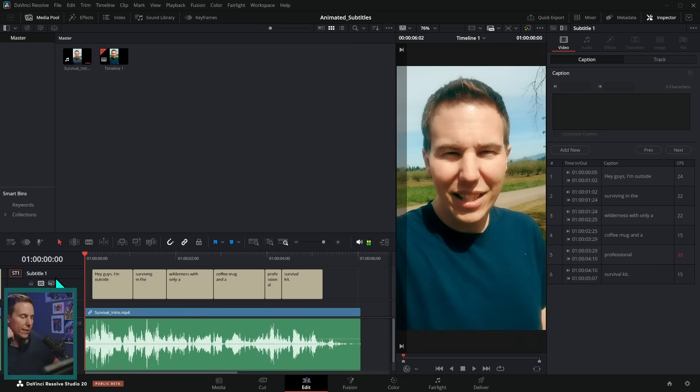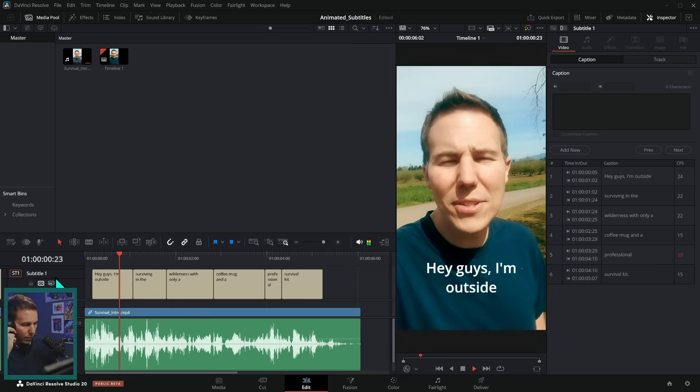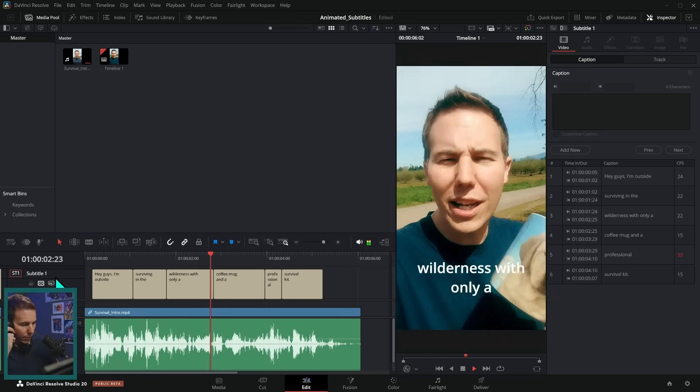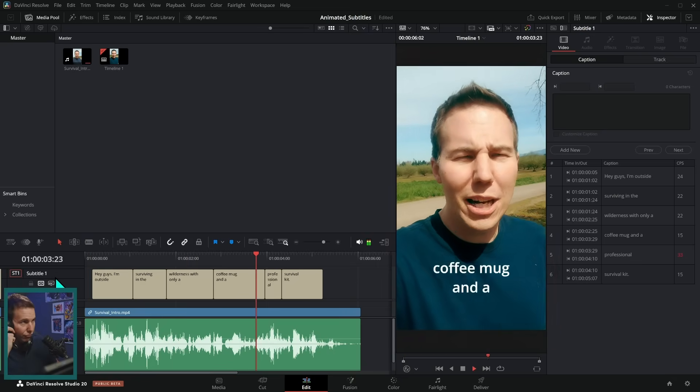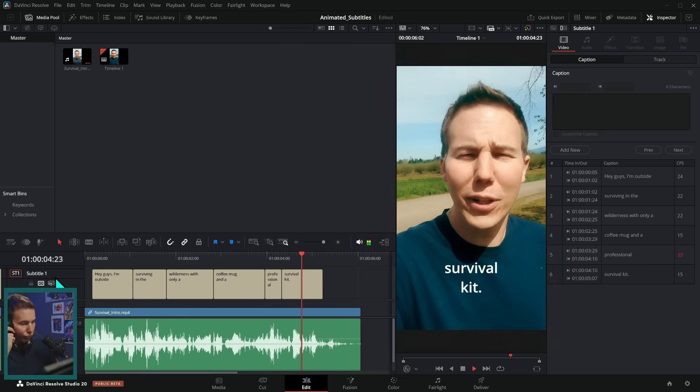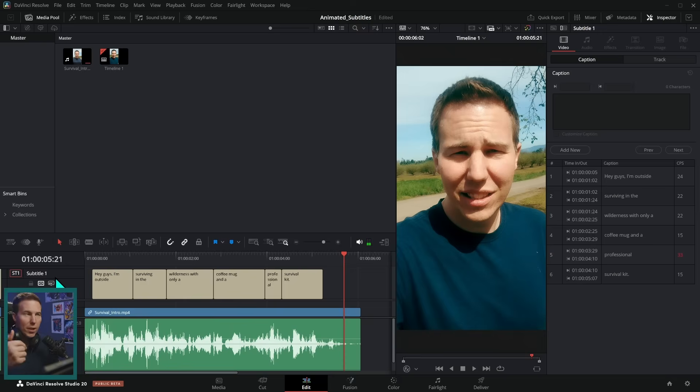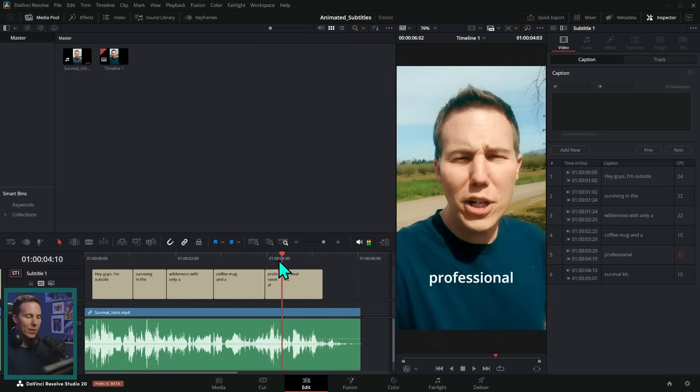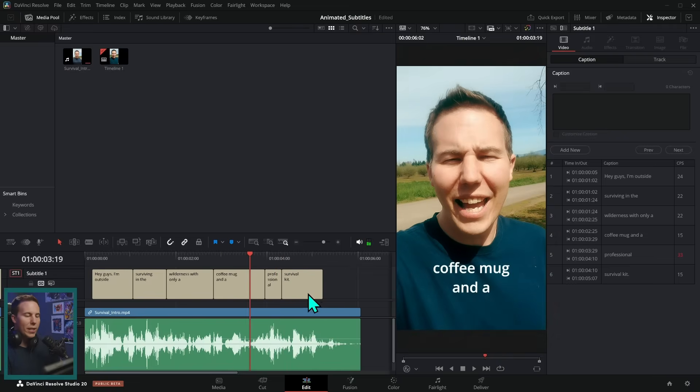Let's see how this works. Hey guys, I'm outside surviving in the wilderness with only a coffee mug and a professional survival kit. Seems like it works great. Now let's stylize these subtitles because these are real boring. There's a couple of ways that we can do that.